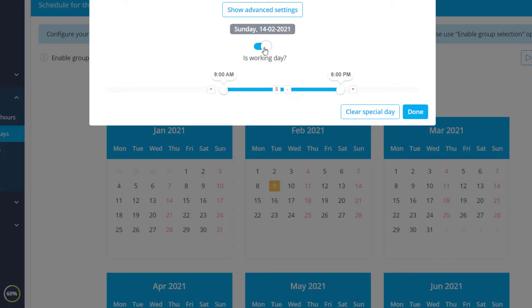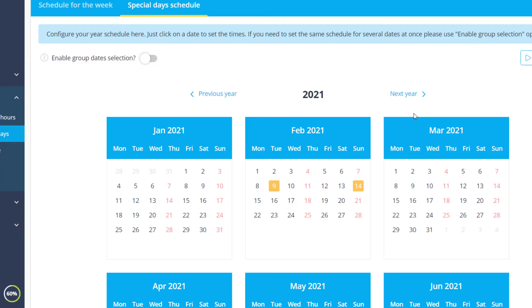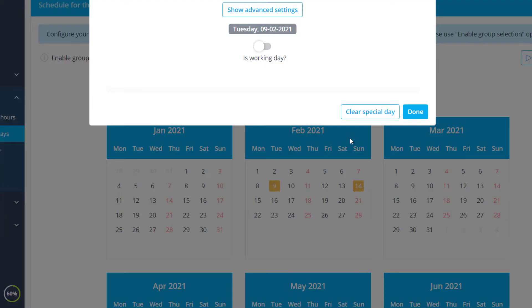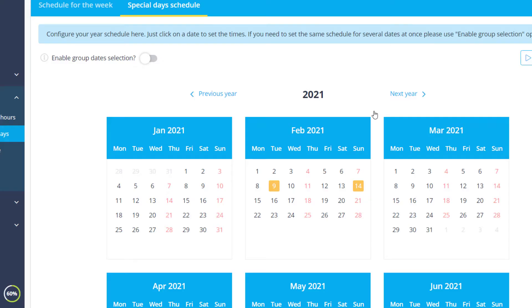The exceptions you configure can easily be spotted in the Special Day Schedule. In order to revert to your regular schedule, you can simply click Clear Special Day.